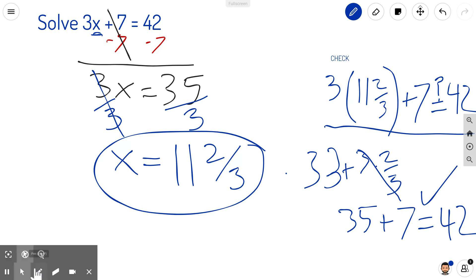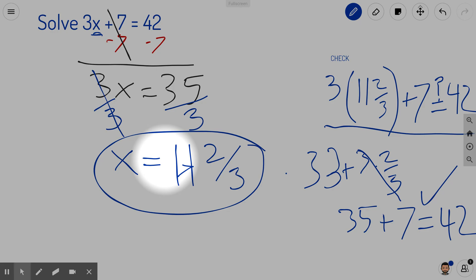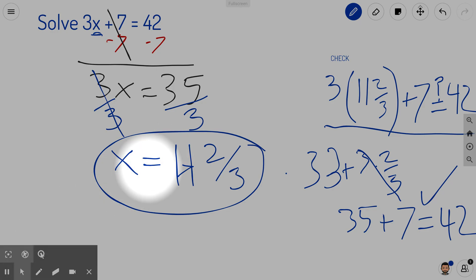Therefore, if we solve 3x plus 7 equals 42, the answer is 11 and 2/3. Thank you.